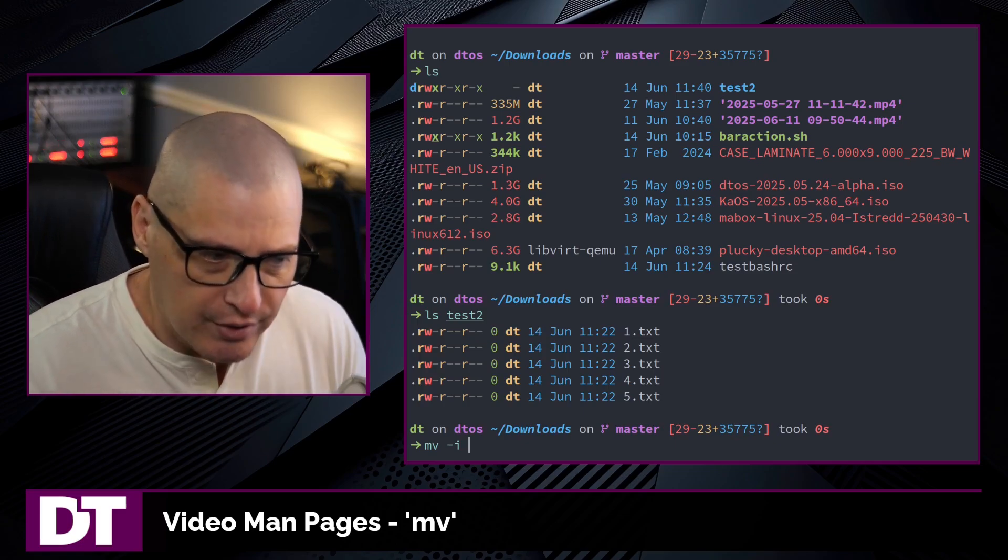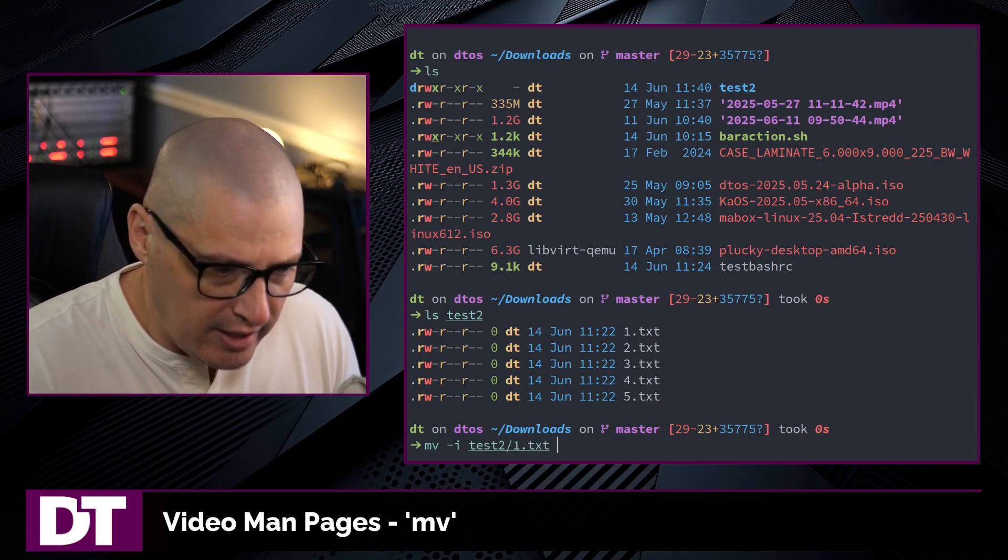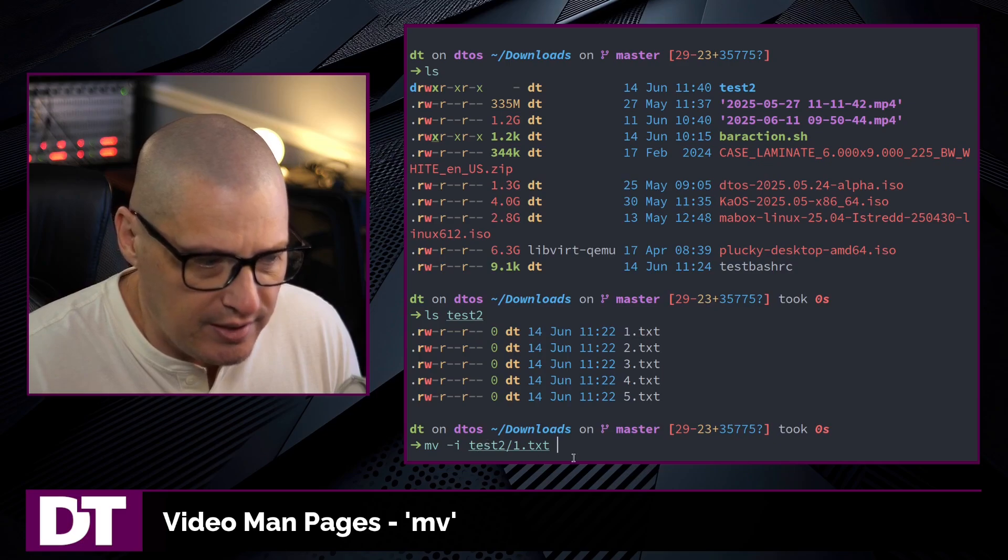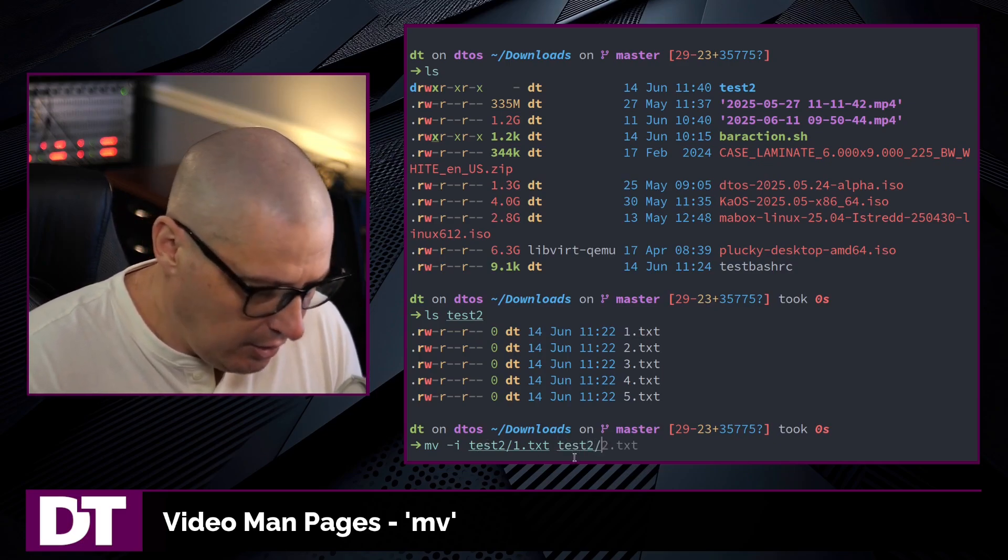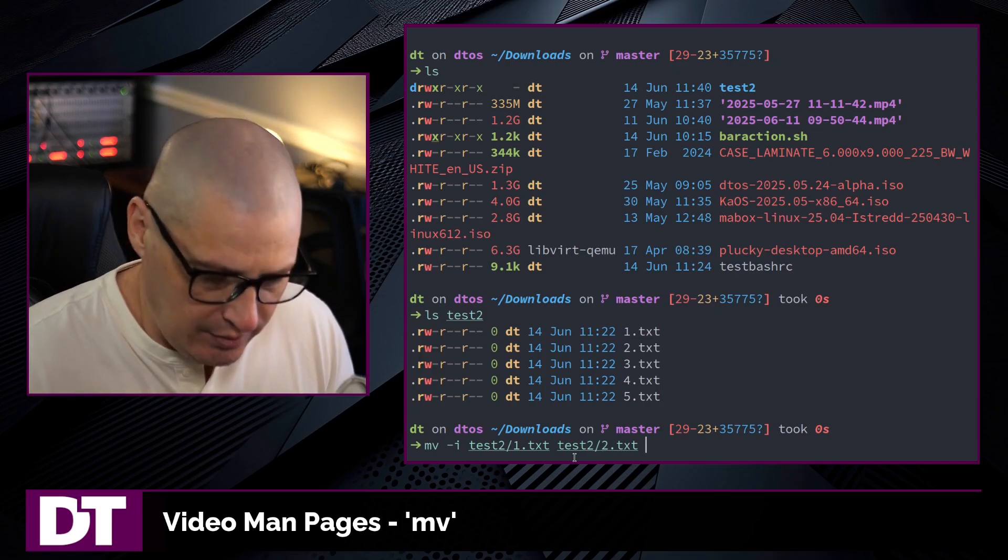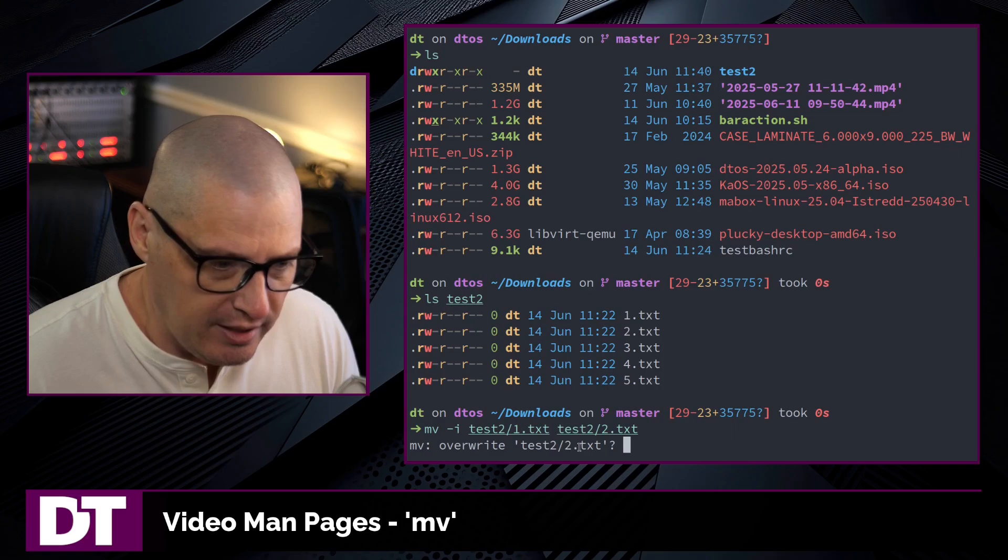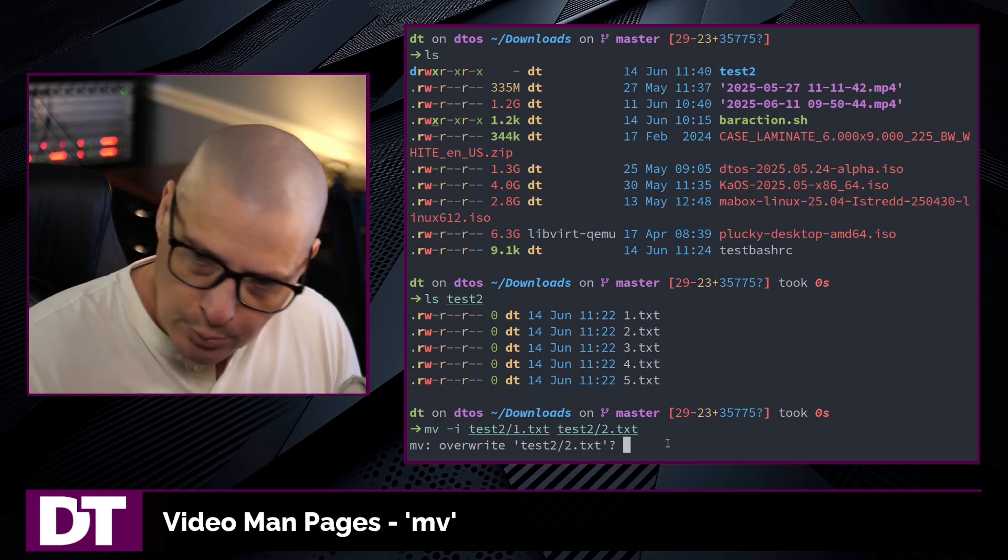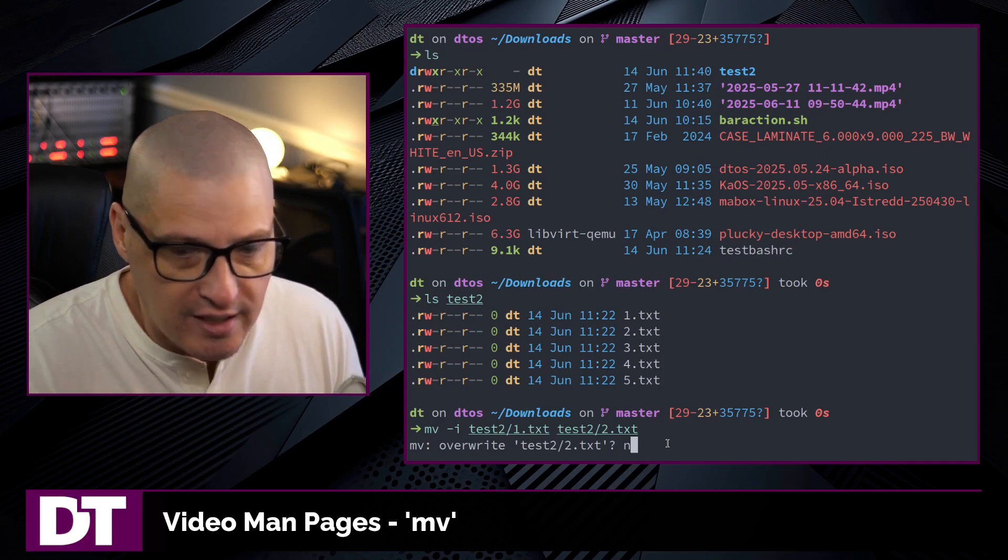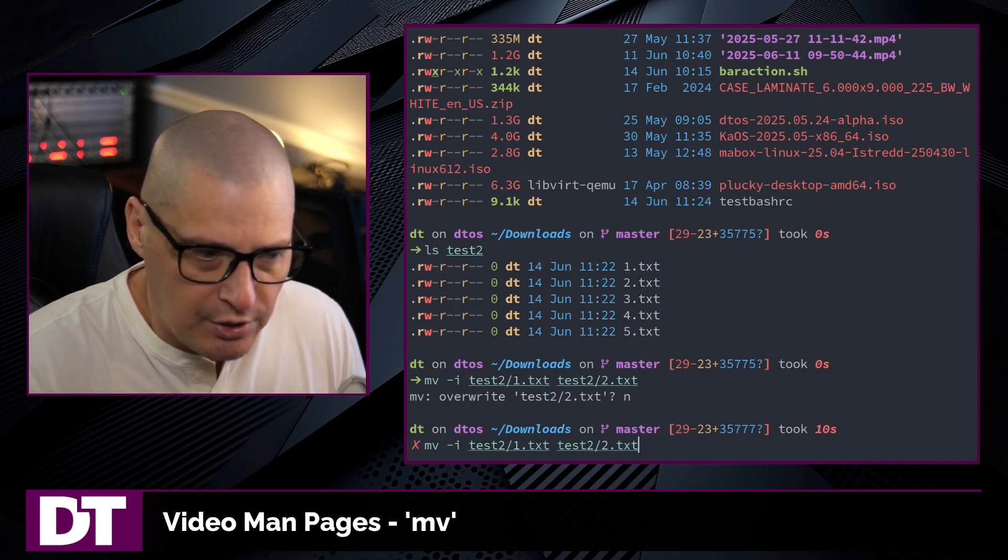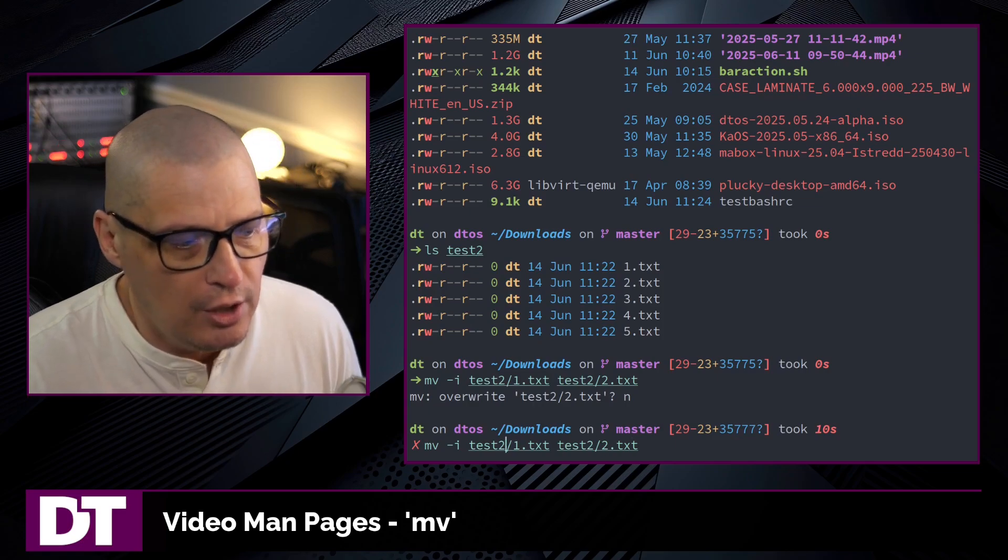I can show you this in action. If I move one.txt that's within the test2 directory to overwrite another file, say two.txt, it's going to ask me: hey, you're about to overwrite two.txt with one.txt. Do you really want to do this? Yes or no, y or n. In this case, I'm going to answer n for no.